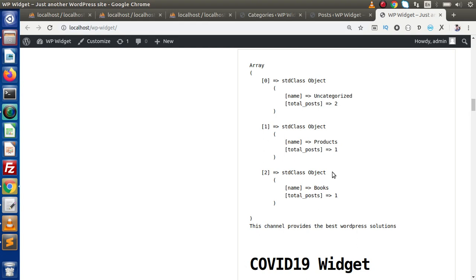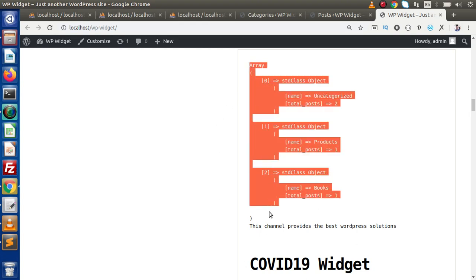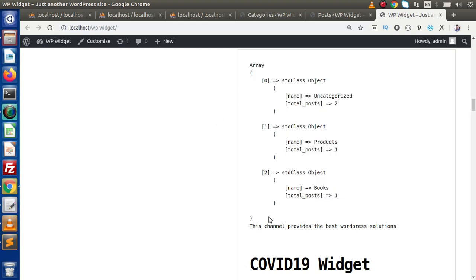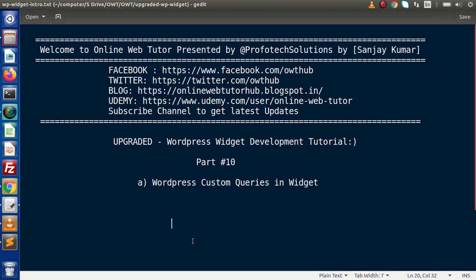This is all about how we can use custom queries inside our widget. By making custom queries with the help of the WPDB object, we can create custom widgets using our own queries along with data from our database. Inside this video session, if you have any questions, please drop your comment and I will reply as soon as possible. Thank you for watching and have a great day.